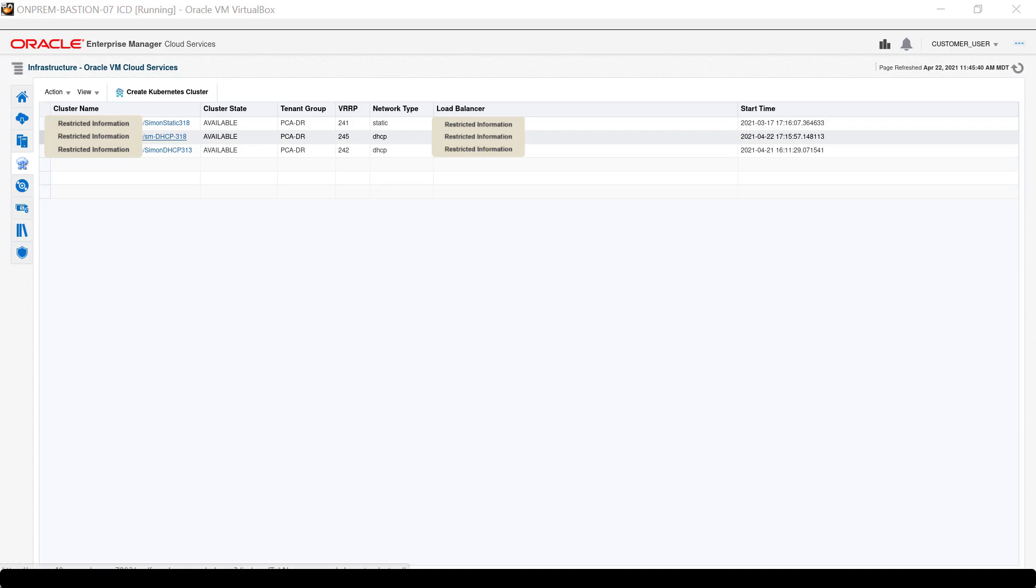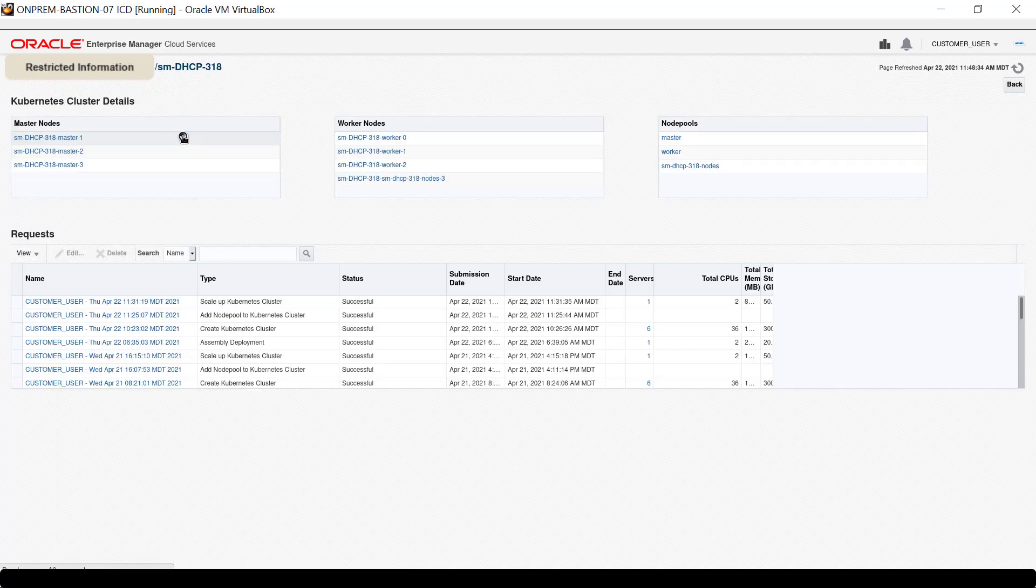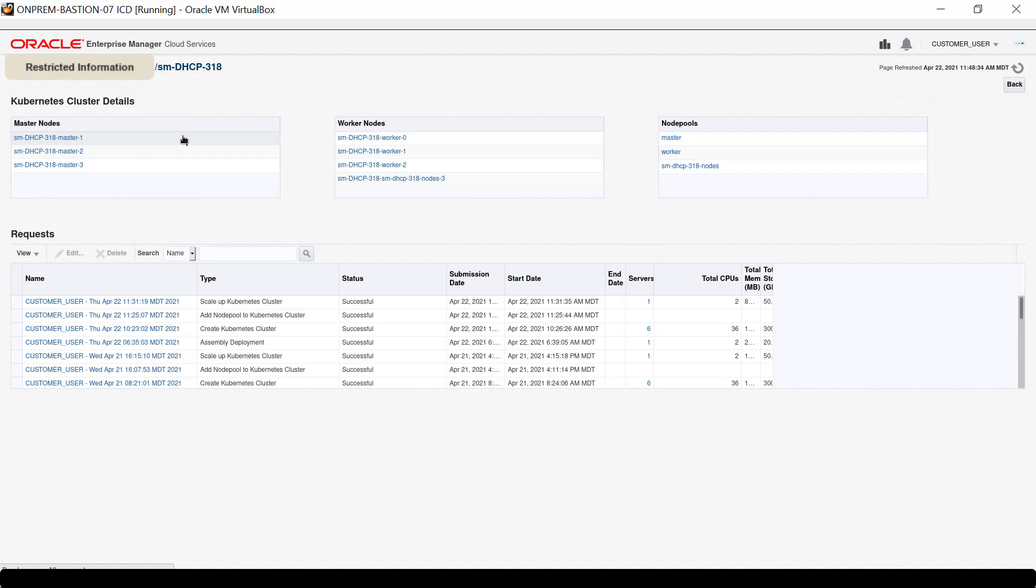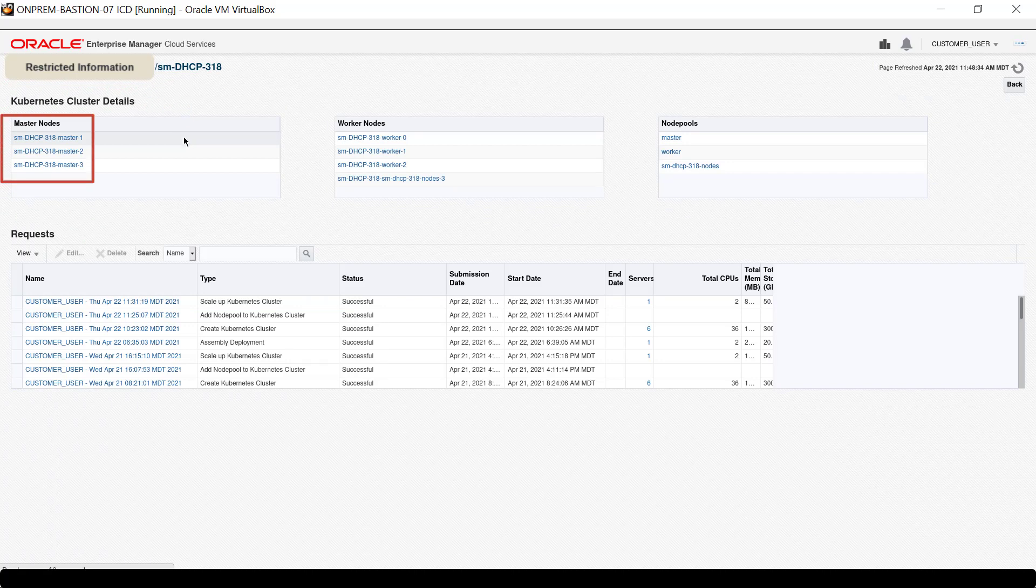Click on the name of the cluster SM-DHCP-318 to see the cluster details. There are three nodes on the Master Nodes list.